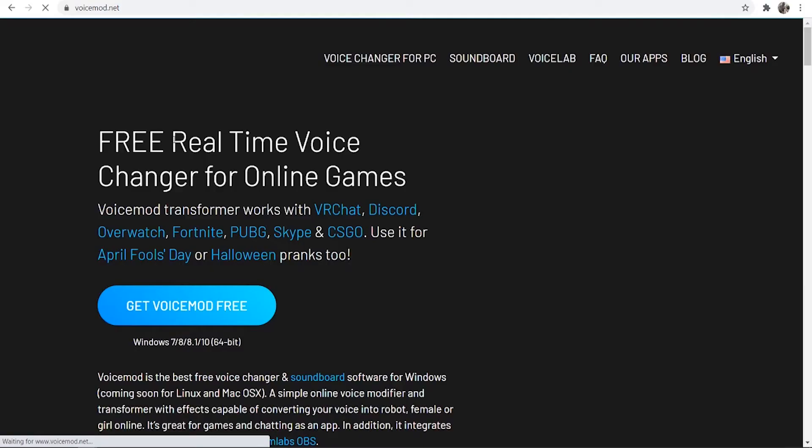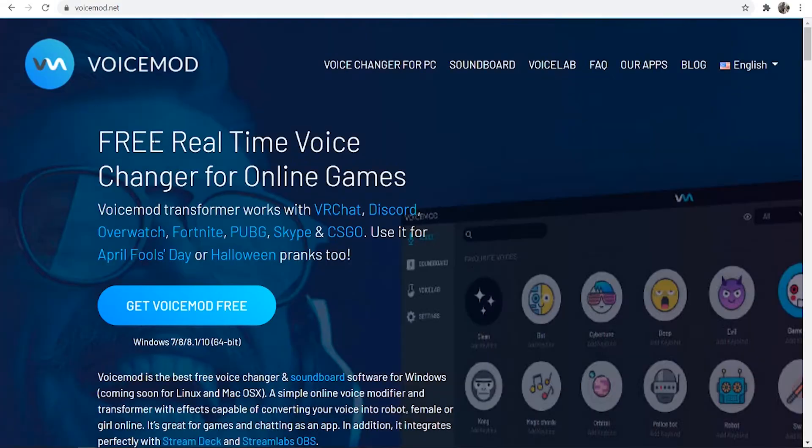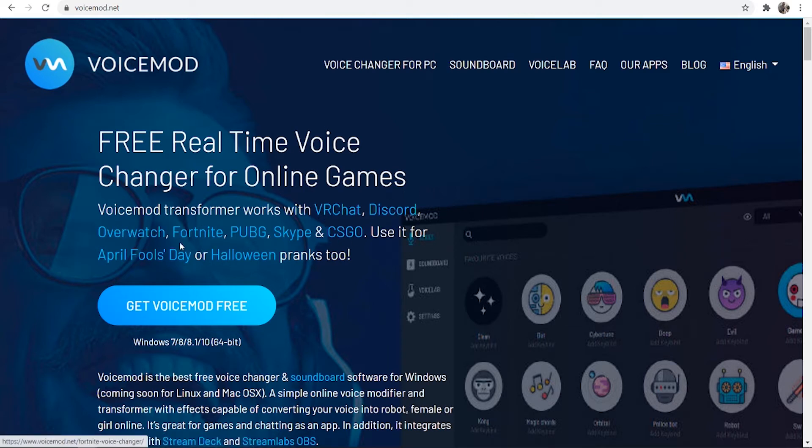Go ahead and click on their website here and you can see it's a free real-time voice changer for online games. You can use it with Discord, Overwatch, Fortnite and many more applications here.